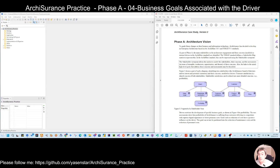Hello everyone, my name is Xia Xiaqi. Let's continue to do this modeling by ArchiMate — today's ARCHI session.